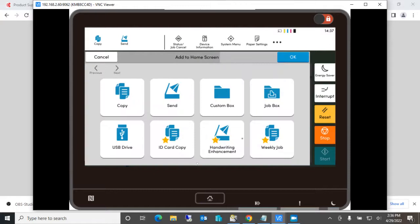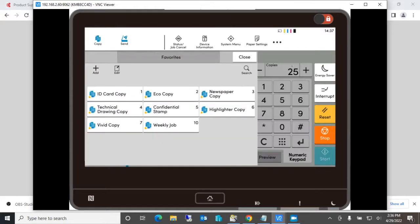And it'll also ask me if I want it to put this on the home screen. Sure, makes it much easier. So once I do that I say okay, that saves it.